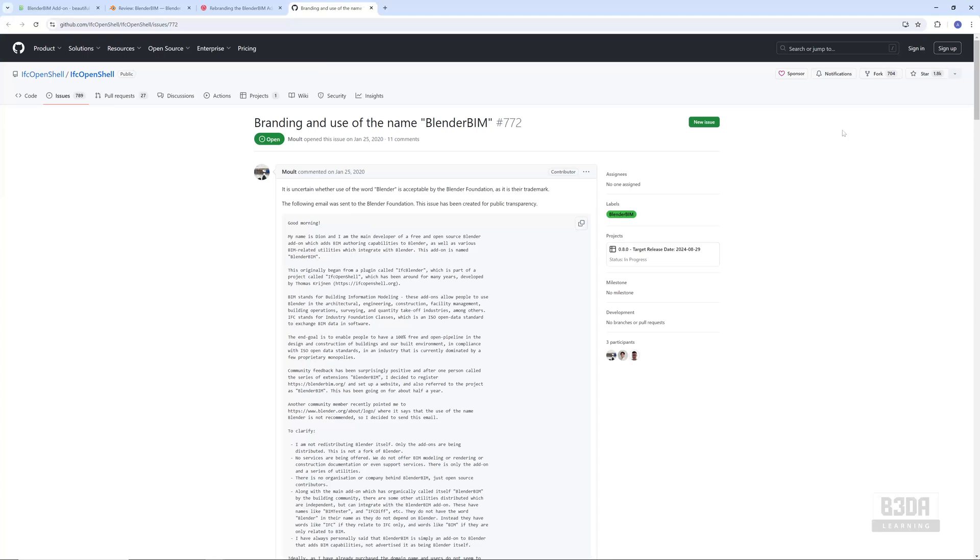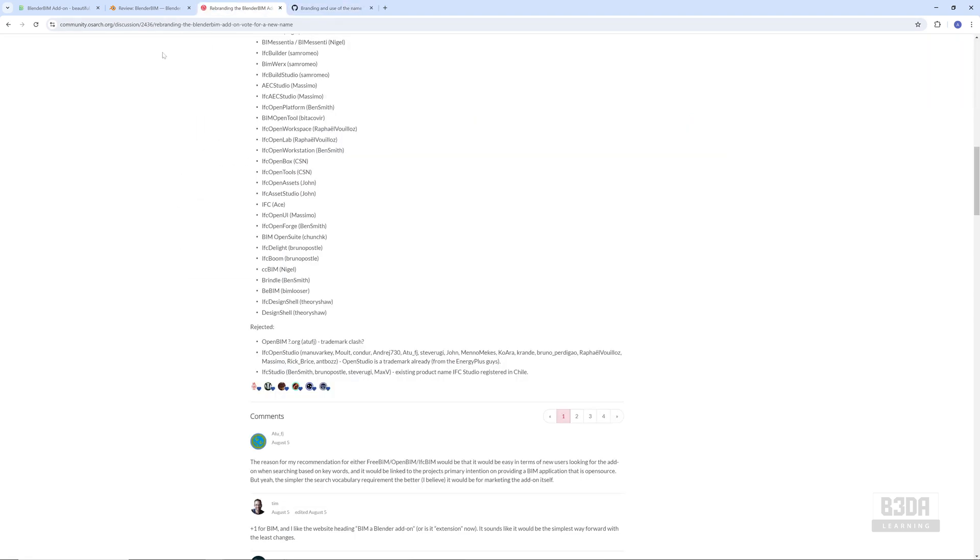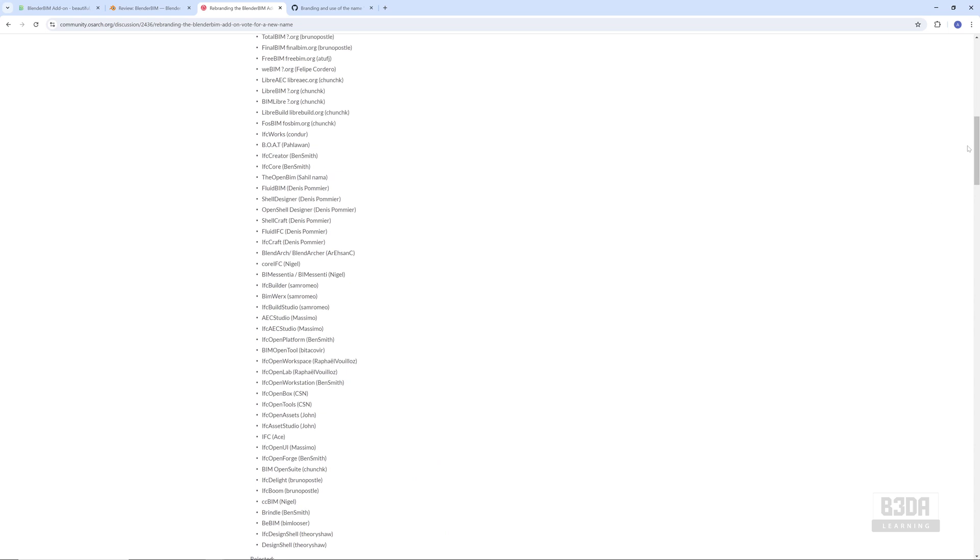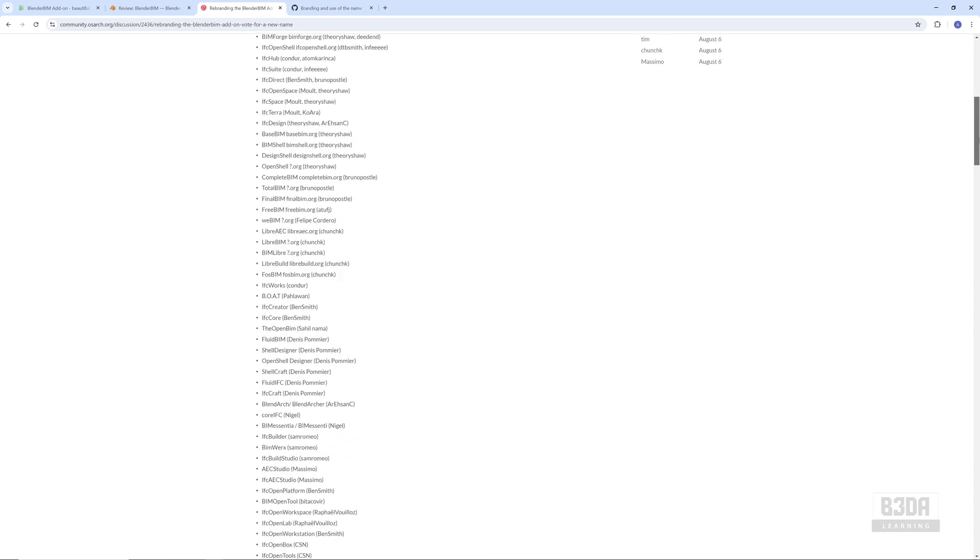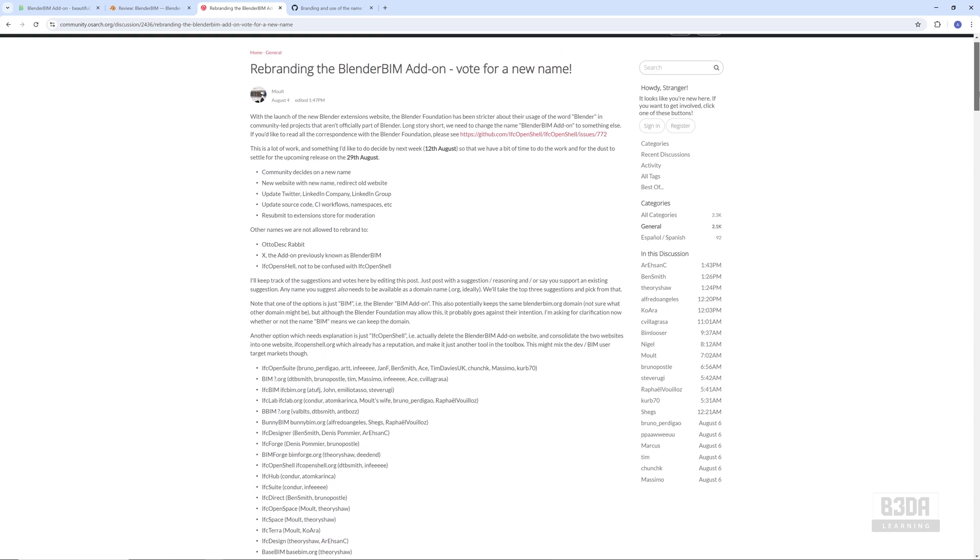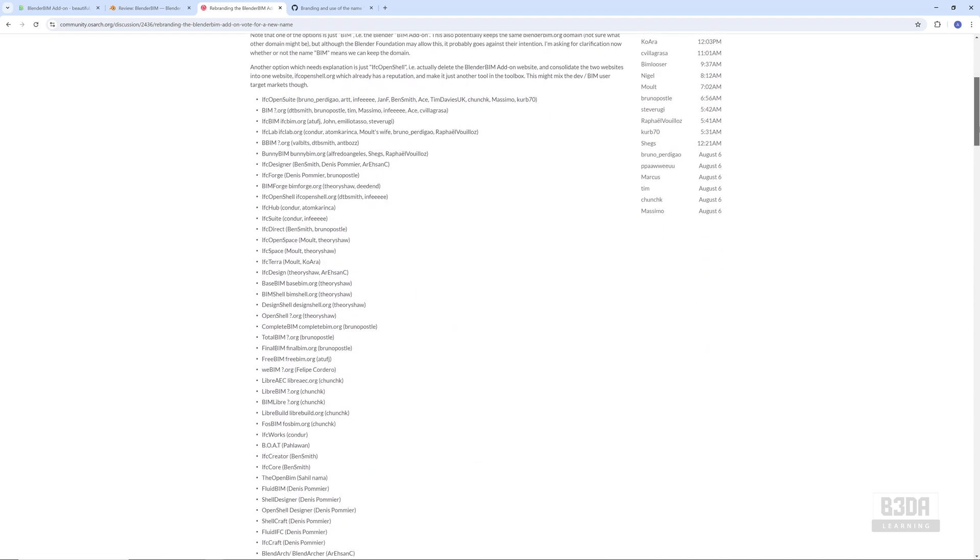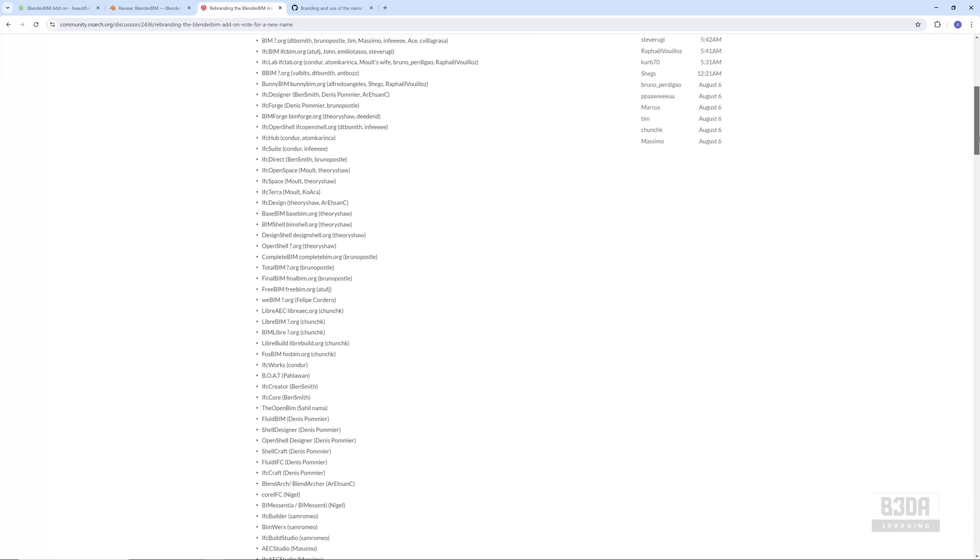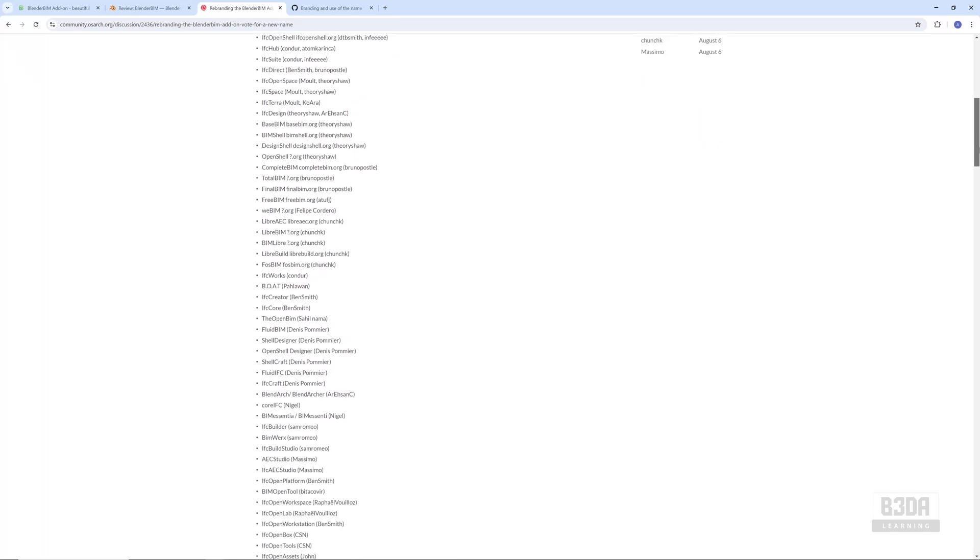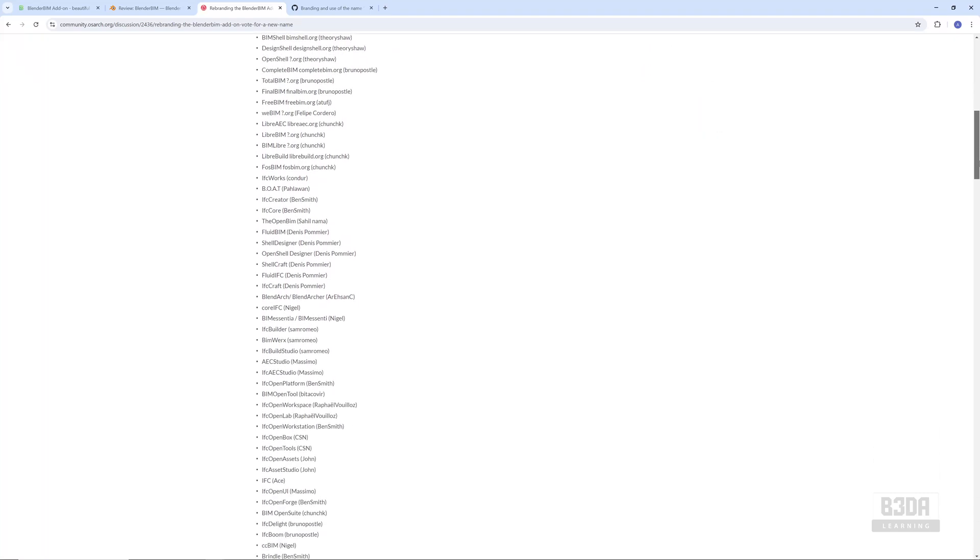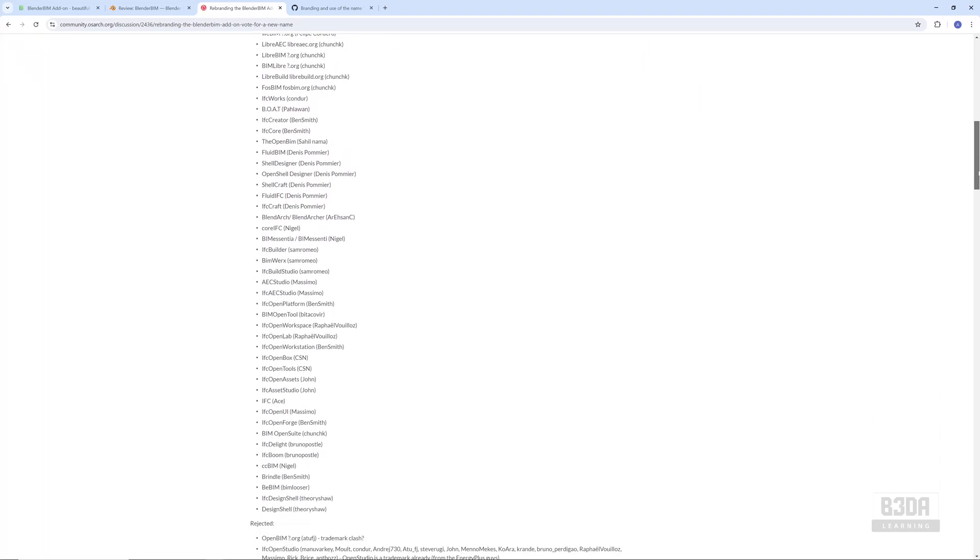And this is where you can help. Yeah, you can help choose or pick the new name for BlenderBIM. If you visit the OSArch.org forums, you will see a thread with lots of suggestions for the new name for BlenderBIM.